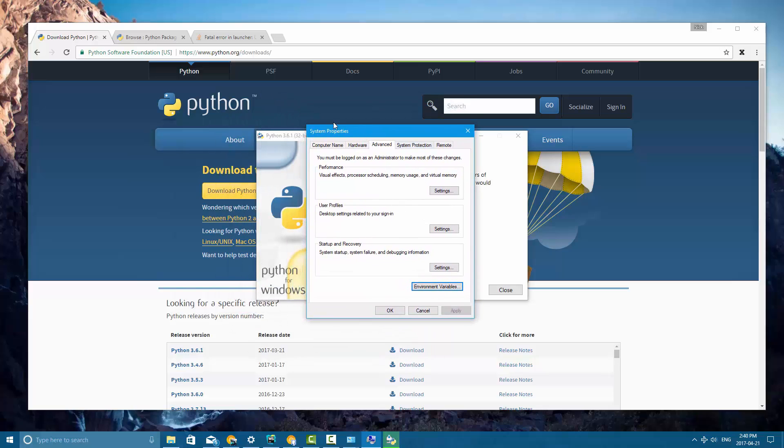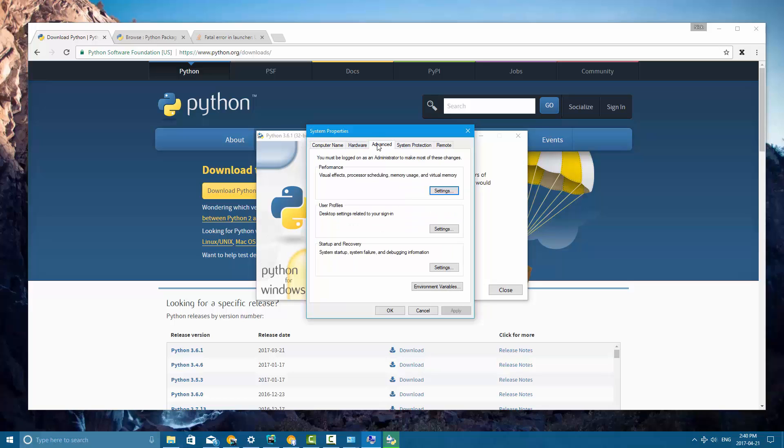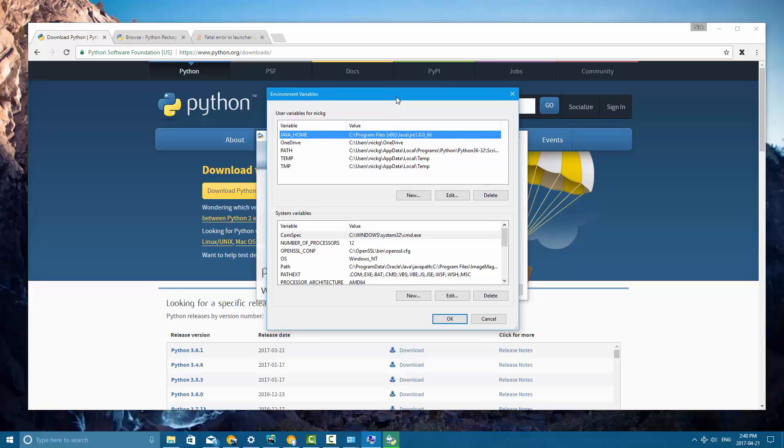Specifically, if you are not on the advanced tab to begin with, if you're somewhere over here, go to the advanced tab, and now near the bottom you're going to see an environment variables button. Click that, and it's going to bring up the environment variables configuration screen.